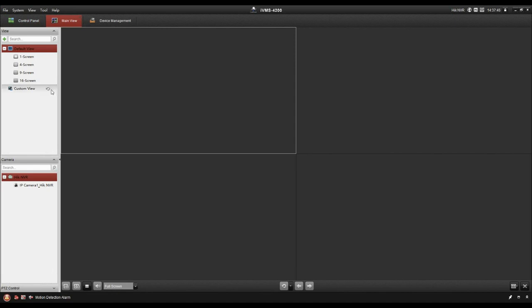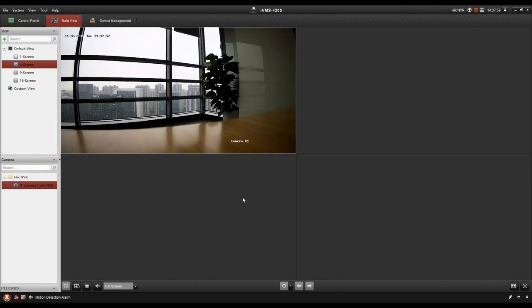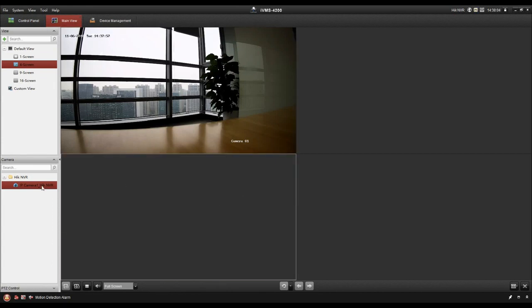In this page, it includes two parts. The first part is to set the monitor into different screens. And the second part is to add the video channels to the screen. For example, you can click the screen and double click the video channel. Now you can see the live view.